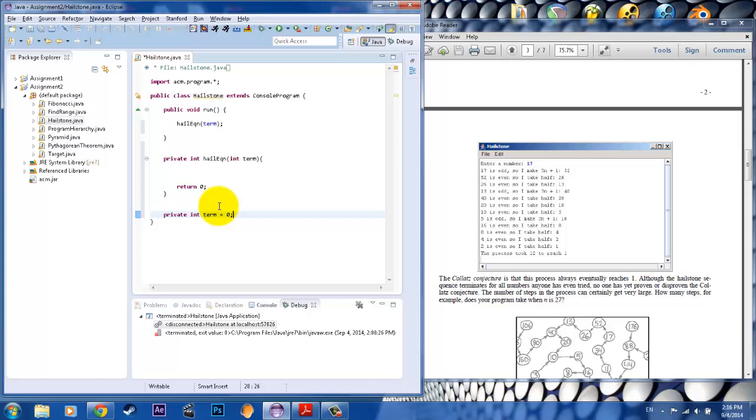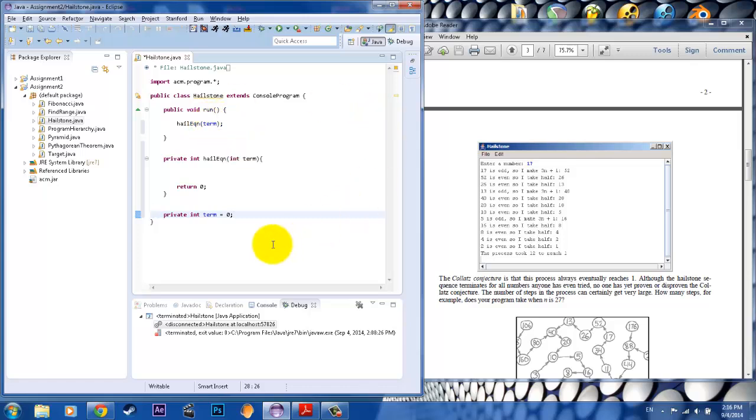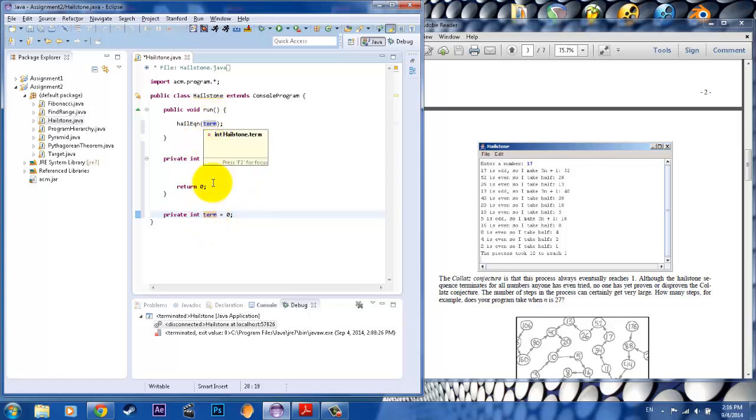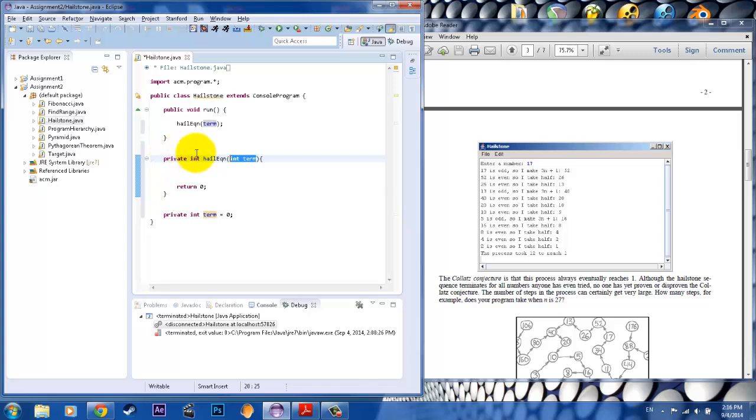So private int term equals zero. We initialized it to zero, and that's the input for this one. That will not be the input for this one. So this term is different from that term. See how that highlights only this term? So you can see it interact only with this one. This term stands alone to interact with only the HaleEquation method. Okay?